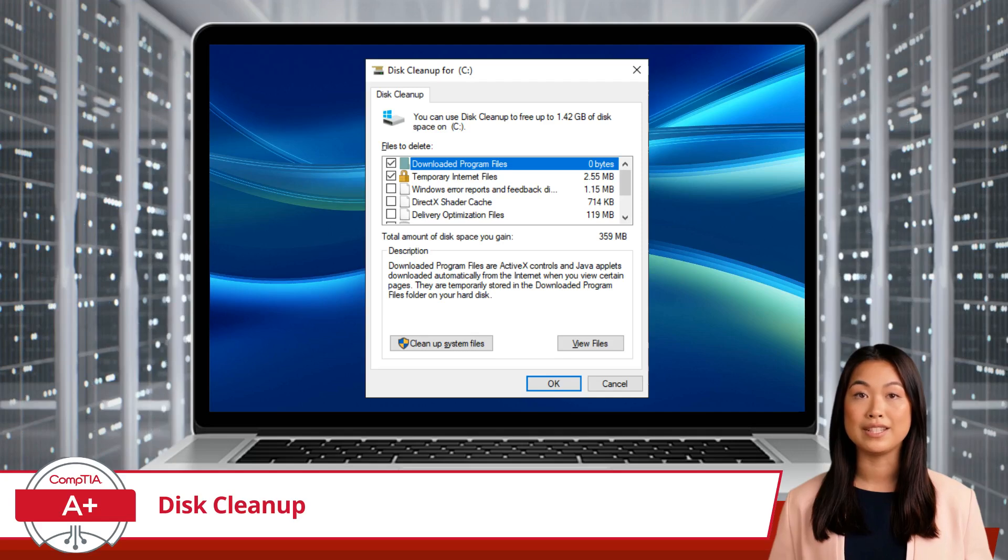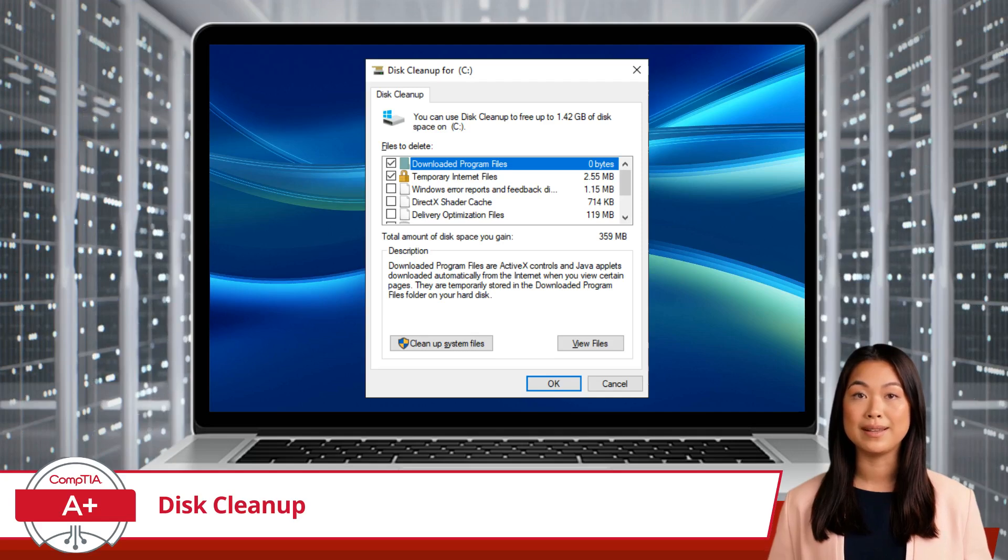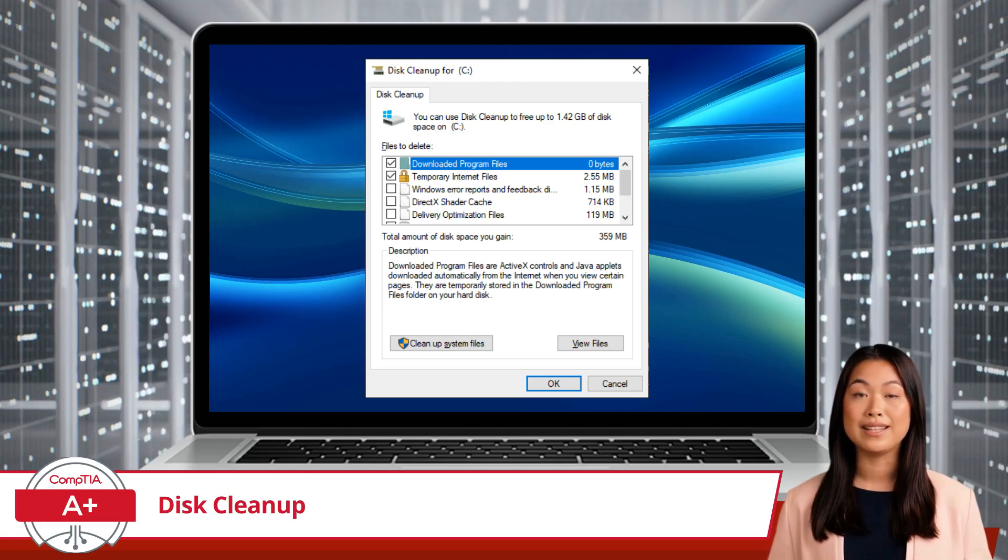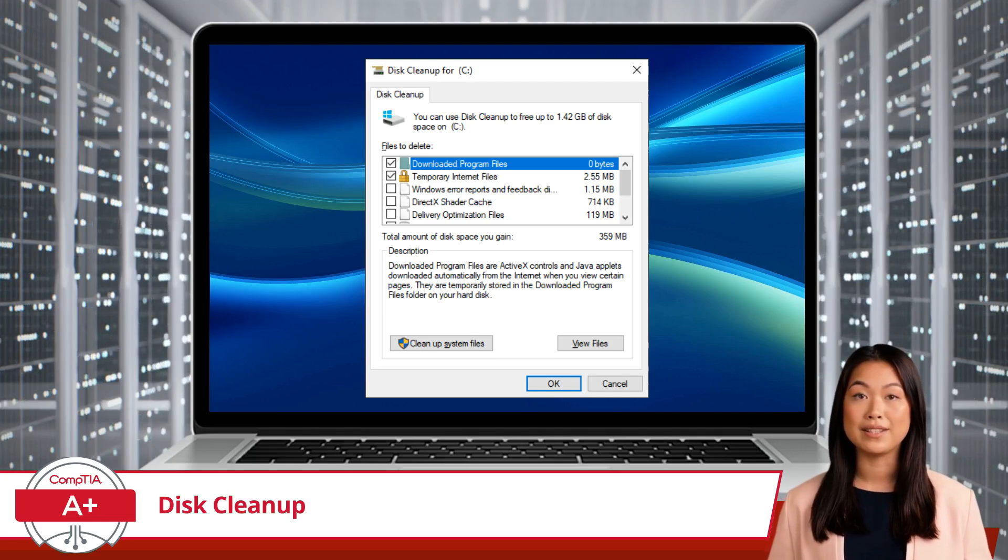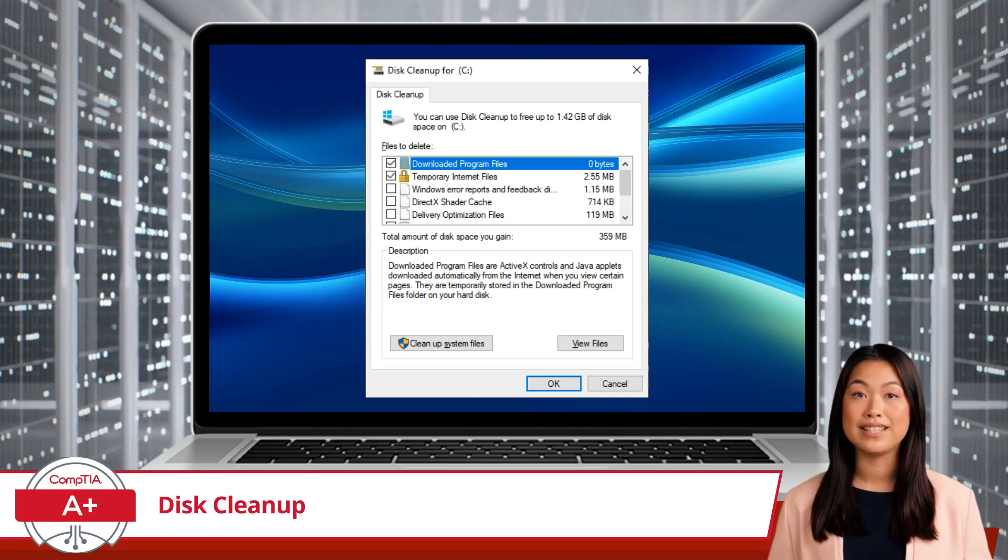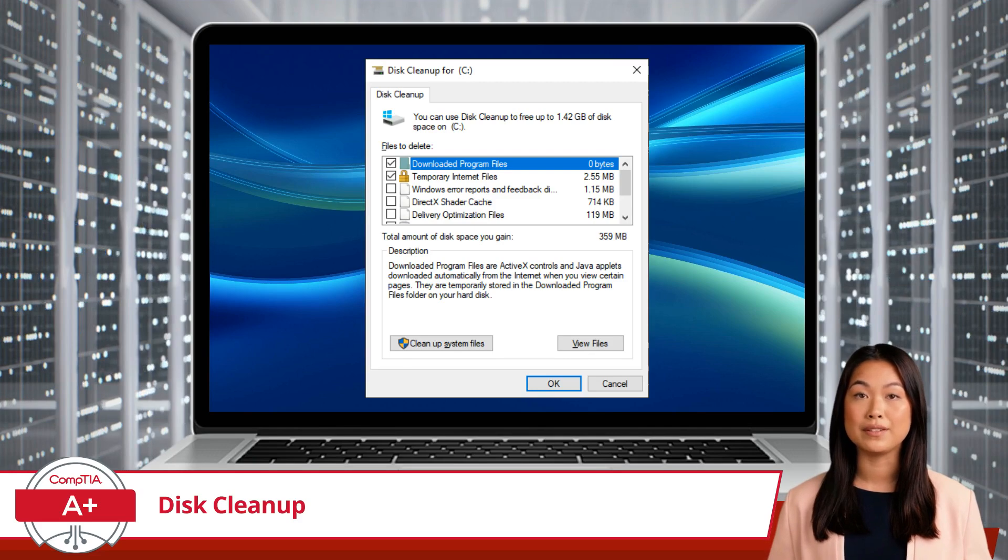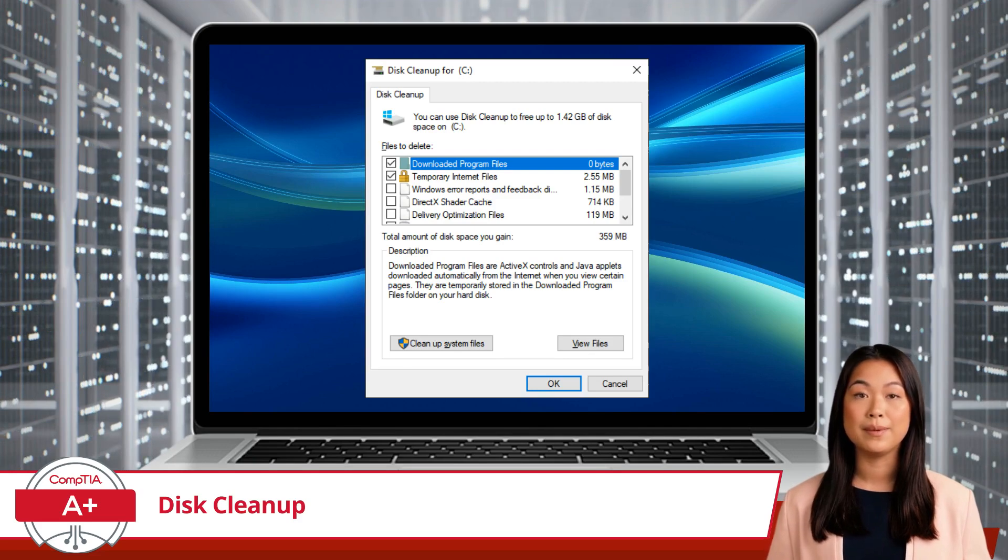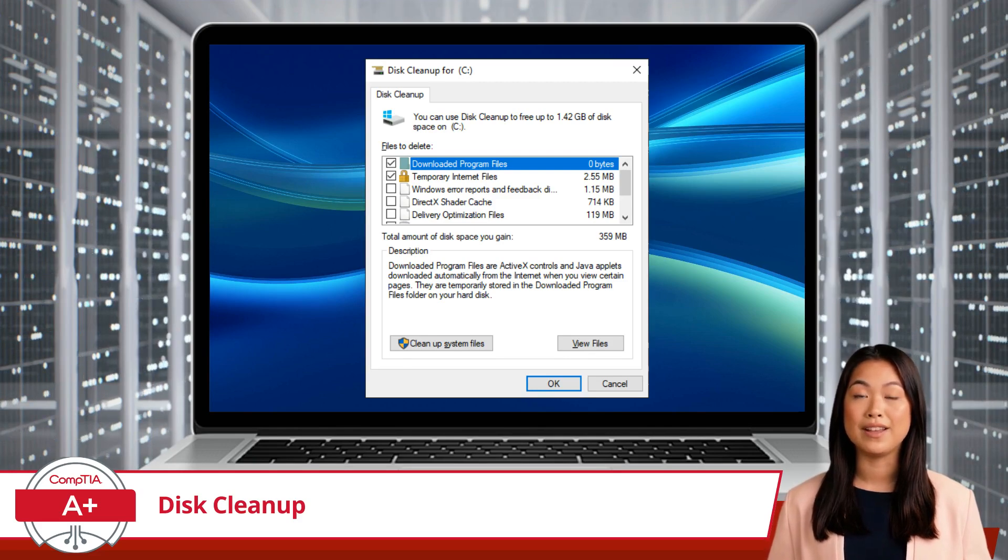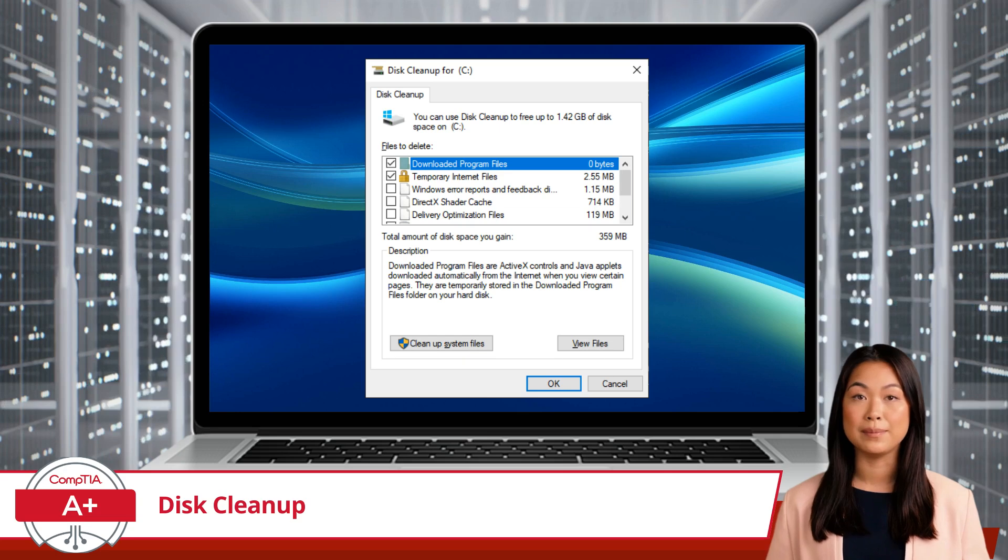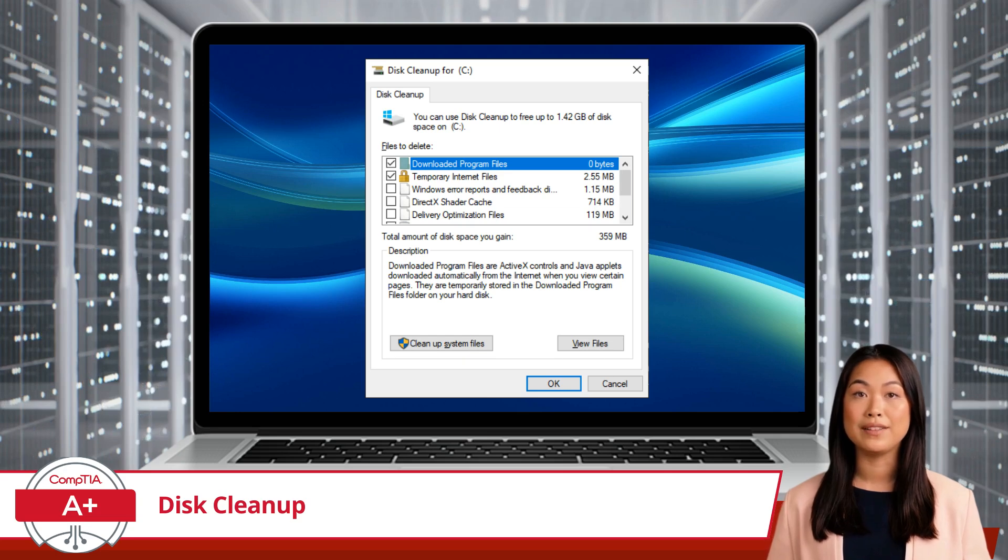Once you've made your selections, click OK, and then click Delete files to confirm. Disk Cleanup will then go to work, removing the selected files and freeing up space on your drive.